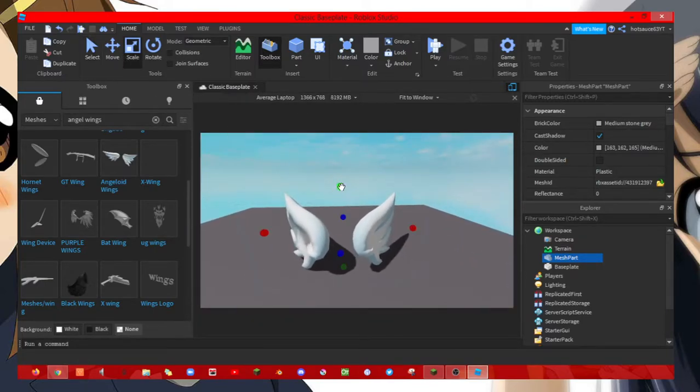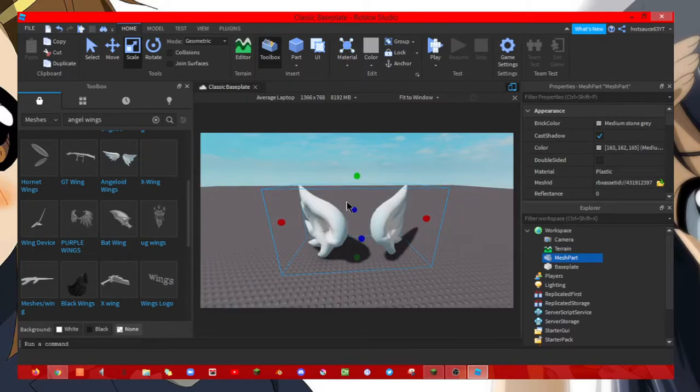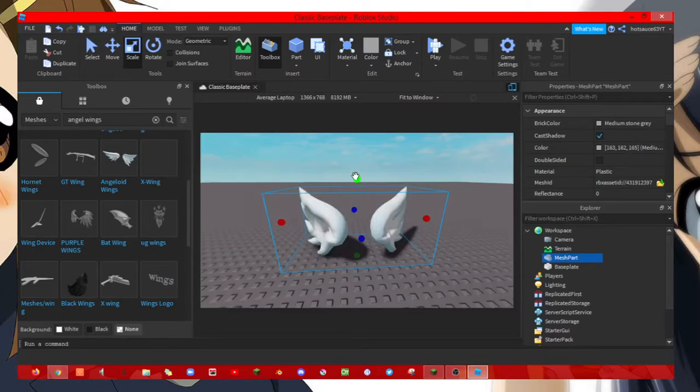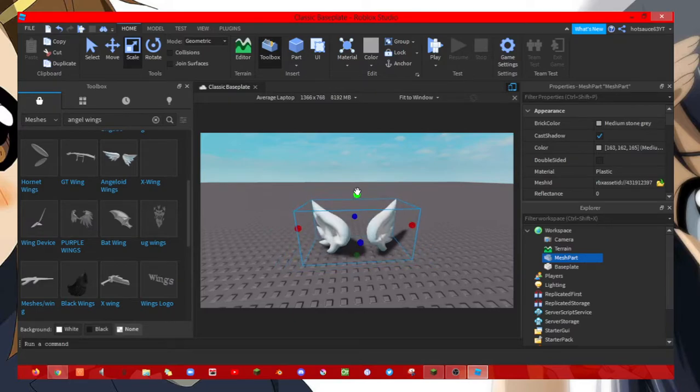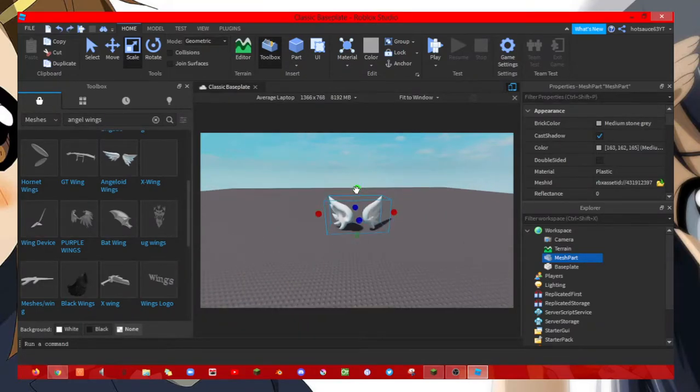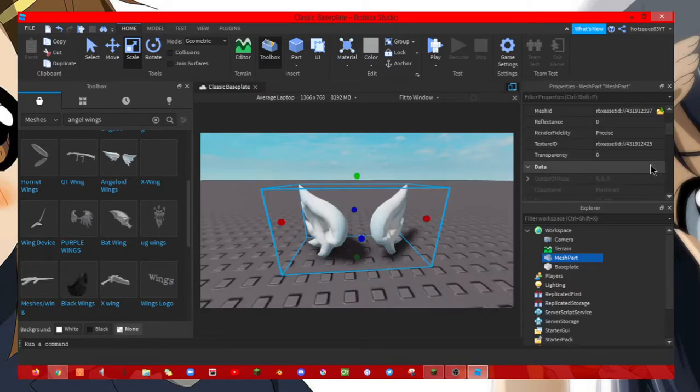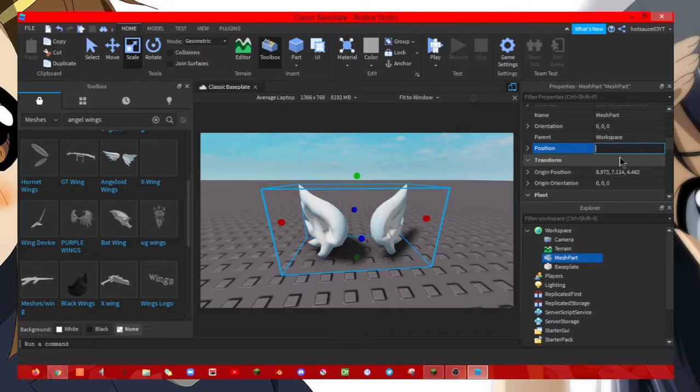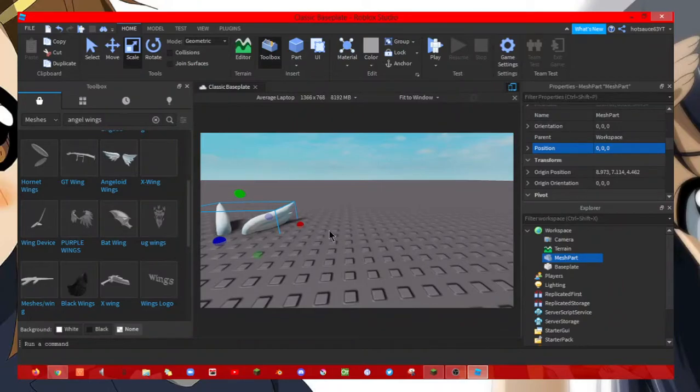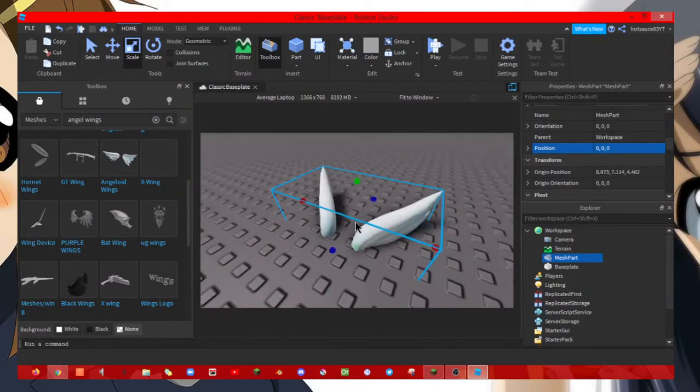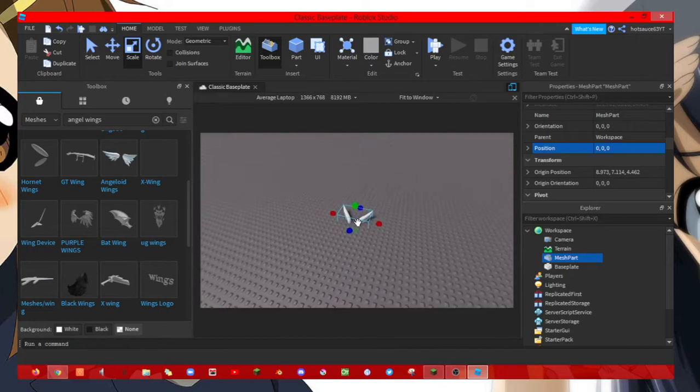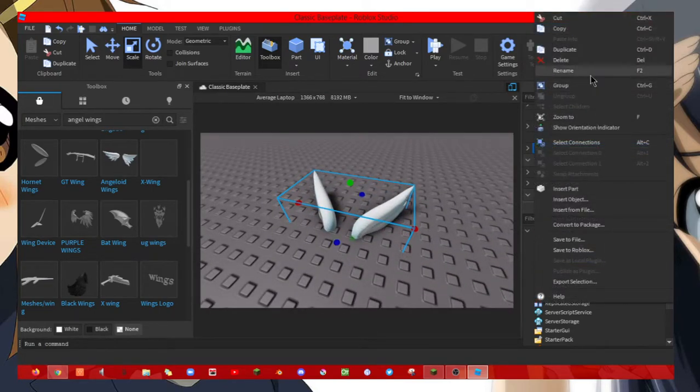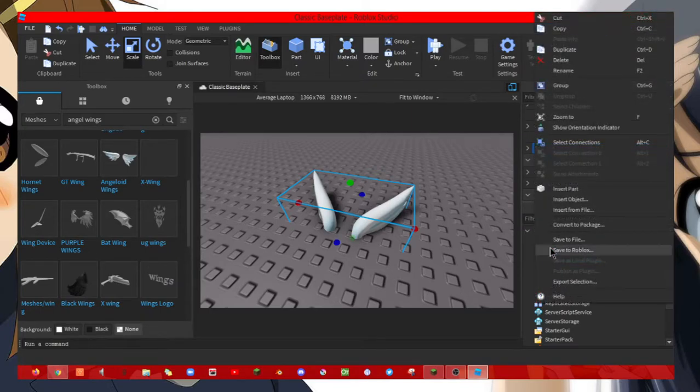So try these. Make sure you shrink the size and go to position. Once you click on position, make sure it's at the center of the baseplate. And once you're done, it's good to name it wings.